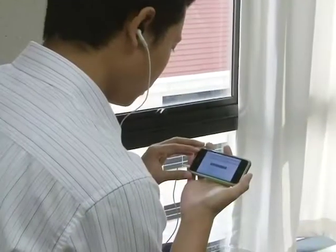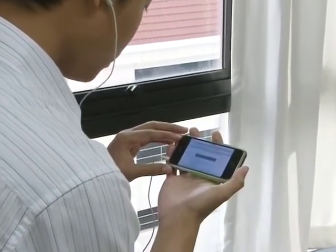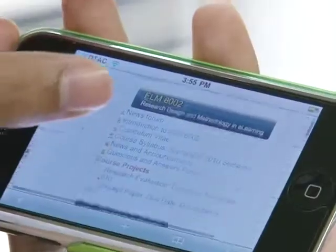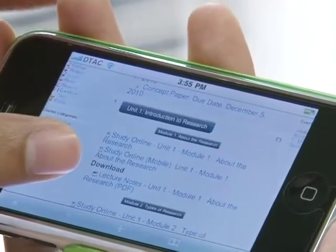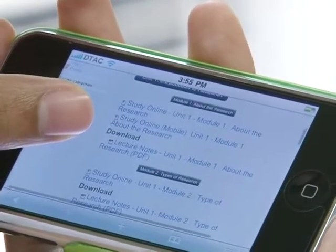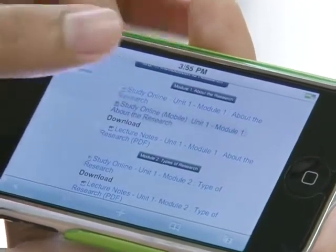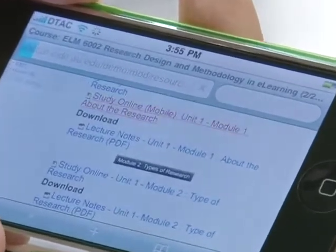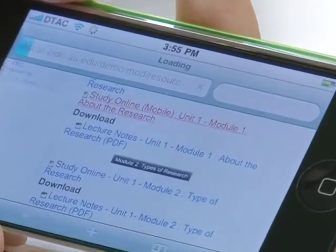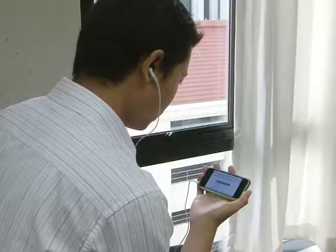Studying in e-learning does not mean that you need a degree in information technology to study. The e-learning is designed for anyone to be able to study. Thus, we are happy to help you learn certain skills that can help you study in e-learning more easily.